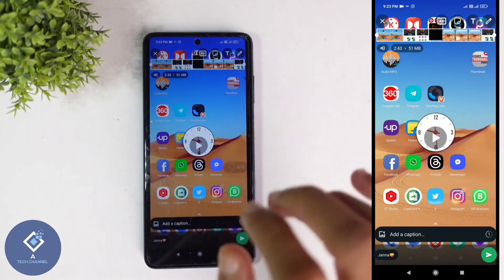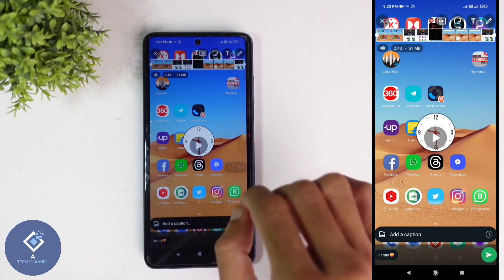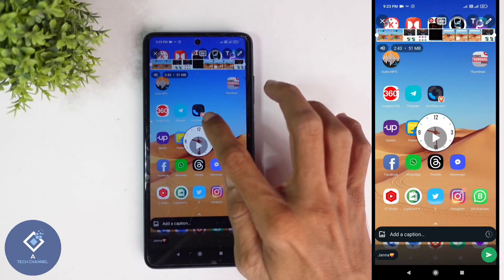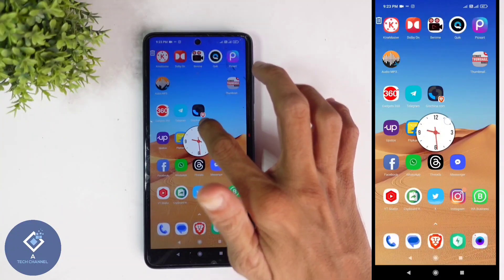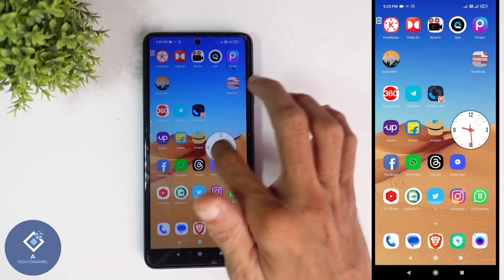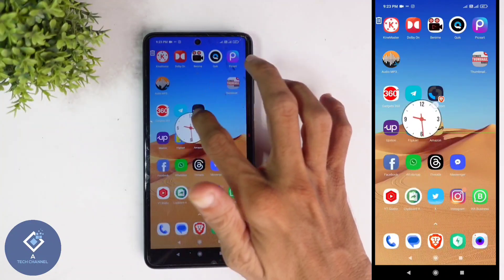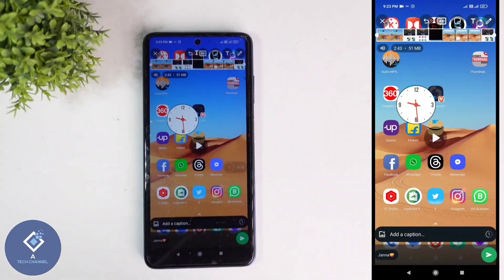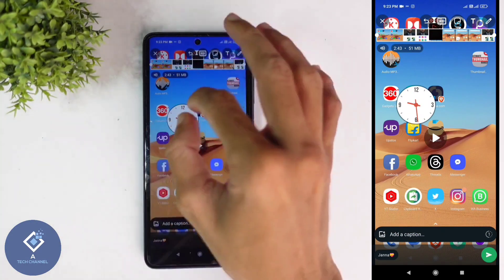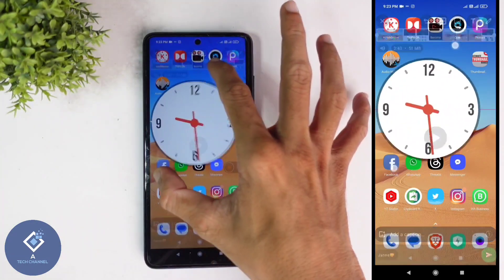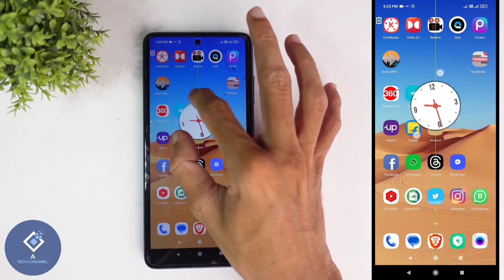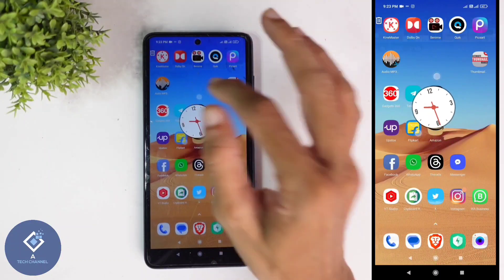Just click on that sticker and it will be added. If you want to move this sticker, just click on it and you can move it wherever you want. For example, I am placing it here. If you want to increase or decrease the size, use two fingers to increase or decrease the size. After that, you can place it anywhere you want.